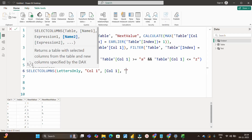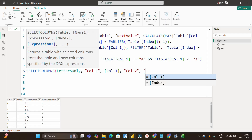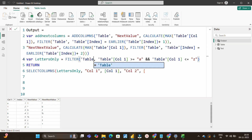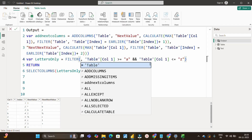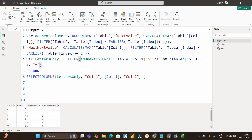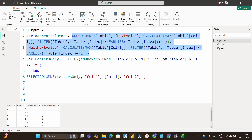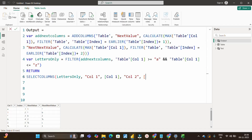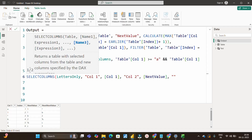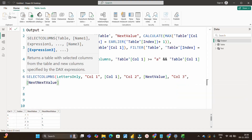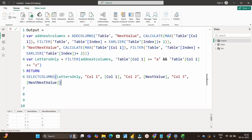...and Column3 gets [Next Next Value]. I'll close the bracket for SELECTCOLUMNS. Note that the FILTER's first argument must be the AddNextColumns variable — not the original table — because we want to filter rows from the enriched table that already has the Next Value and Next Next Value columns. Now checking the square brackets, next value appears, and Column3 will use [Next Next Value]. Let's see what this returns.